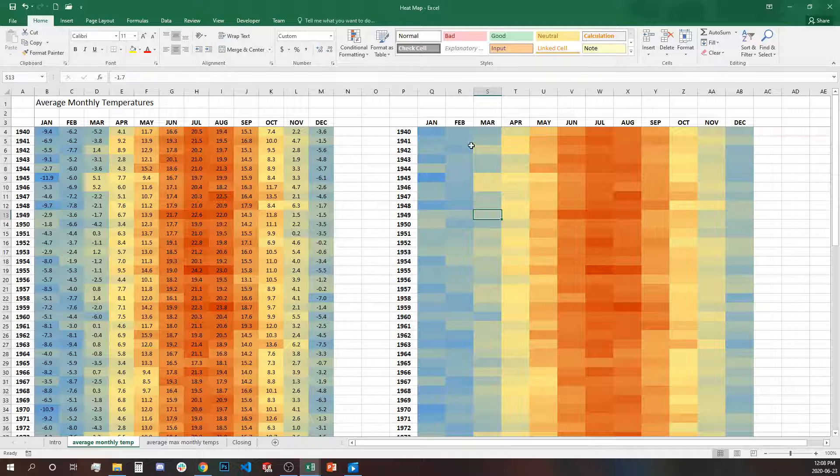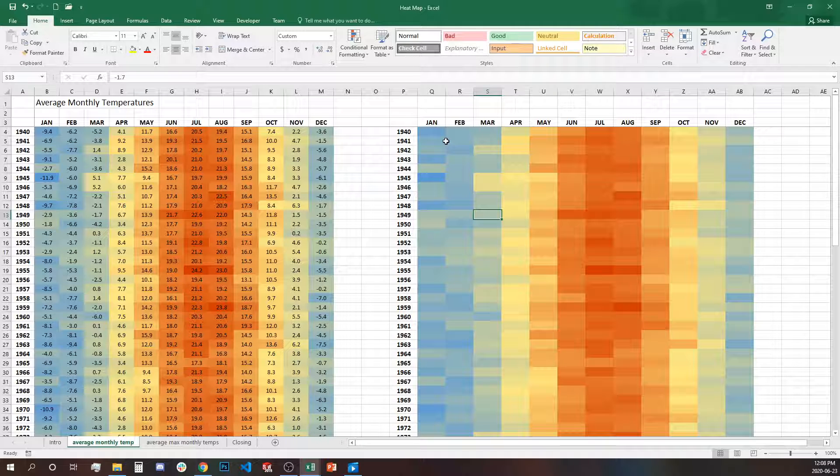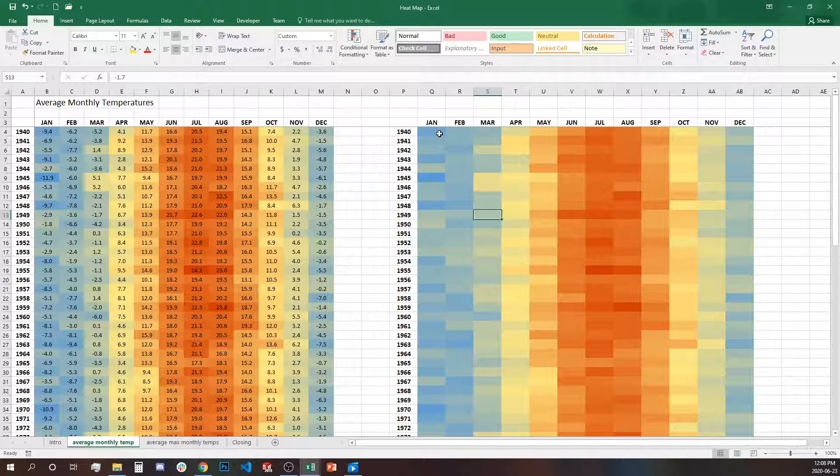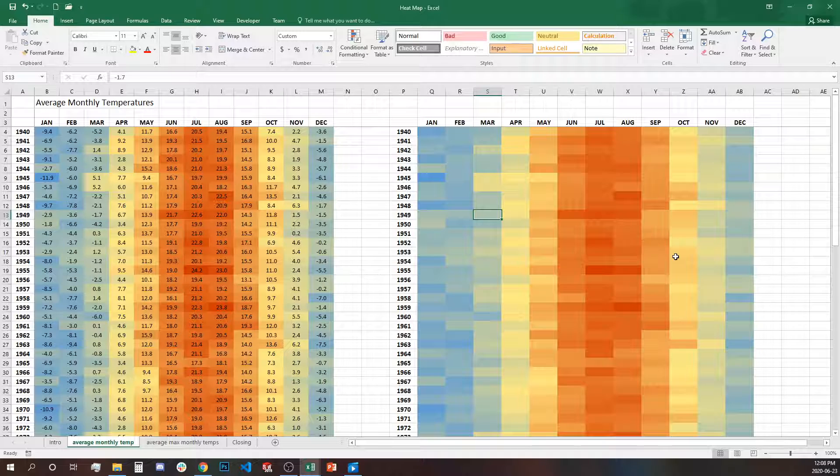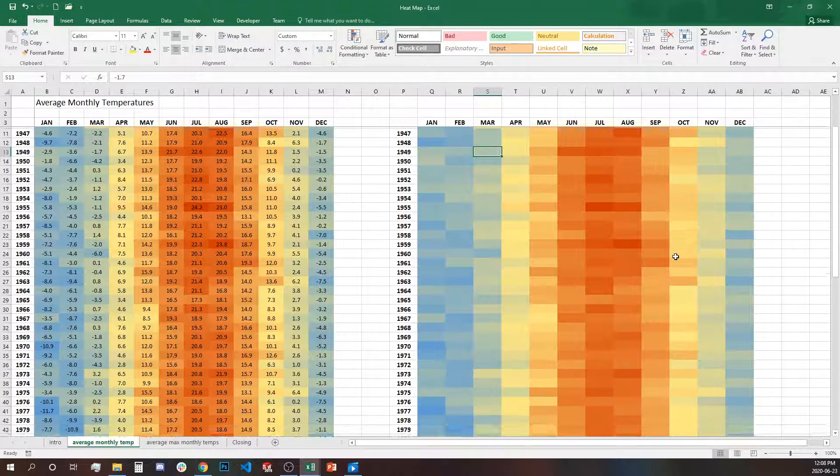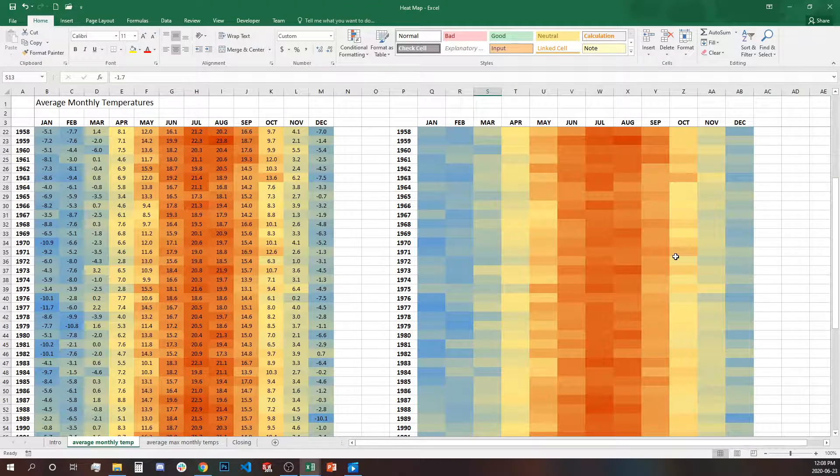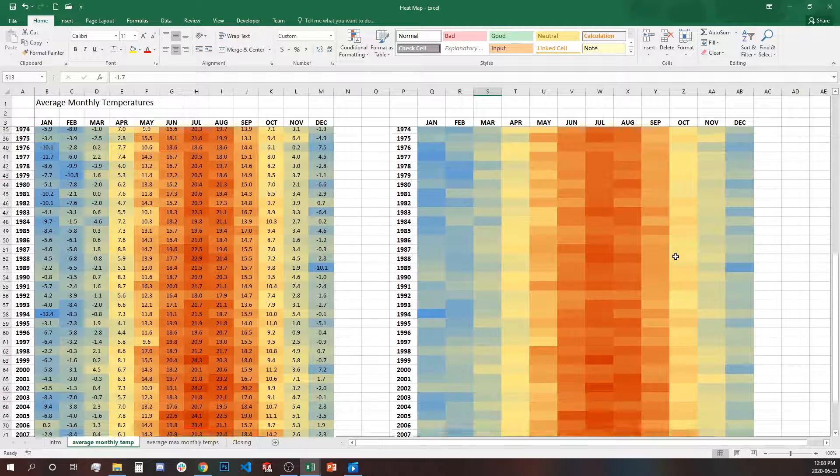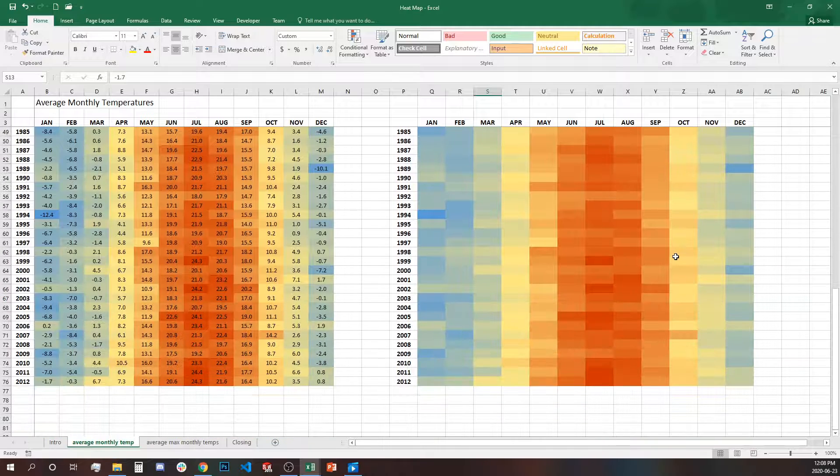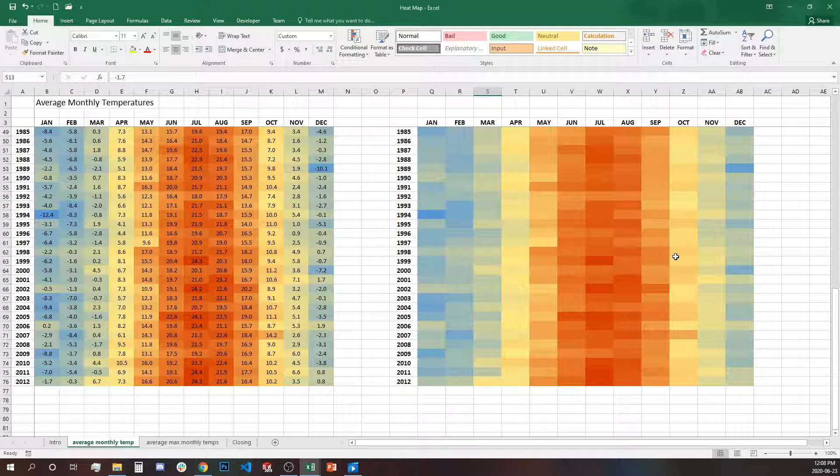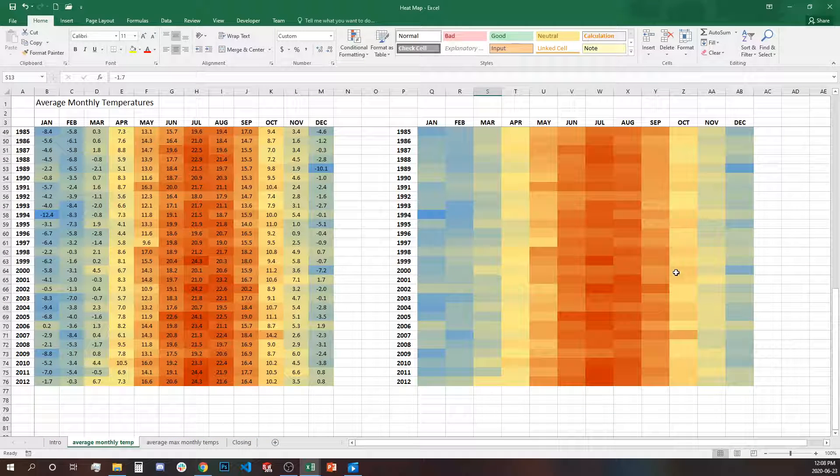In some cases this might be a better representation if you have a dashboard and you just want to see trends and patterns. You don't need to see the exact data.